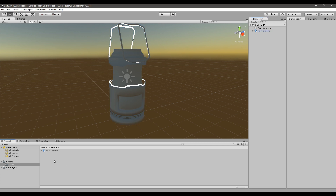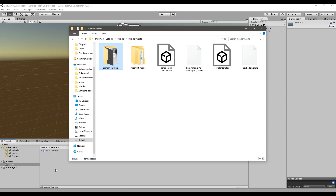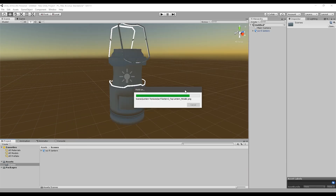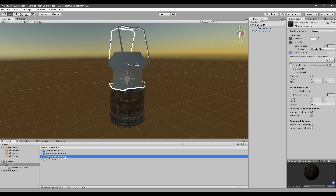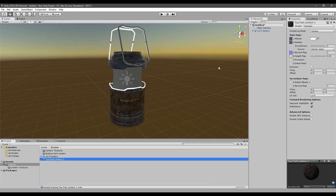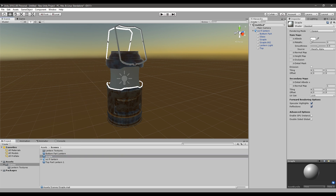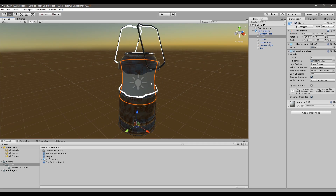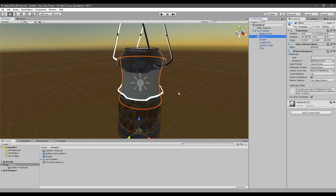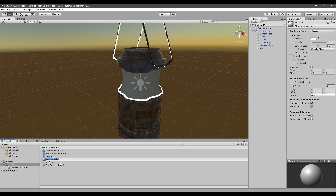I'm going to speed up the process of adding materials — everything will be in the description below. I've created a material for every part on this lantern except the glass part. I'll show you how to create that glass material. Right-click, go to Create, and create a new material — I'll call it Glass Lantern.